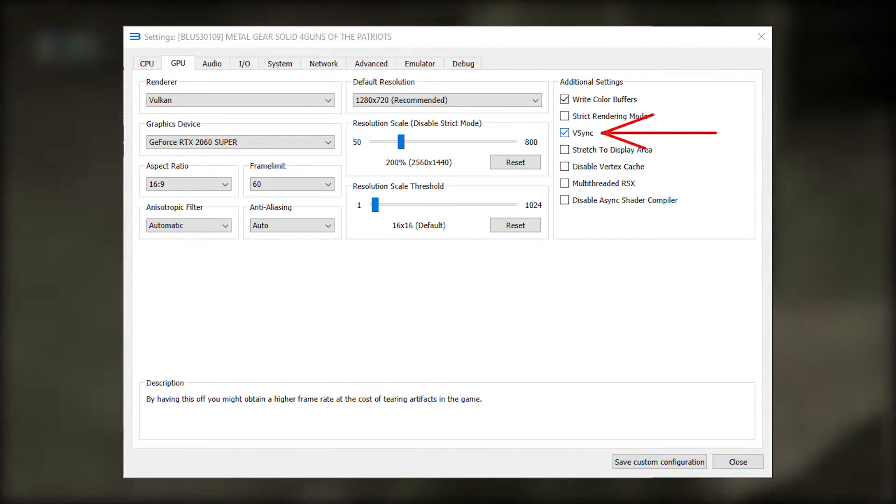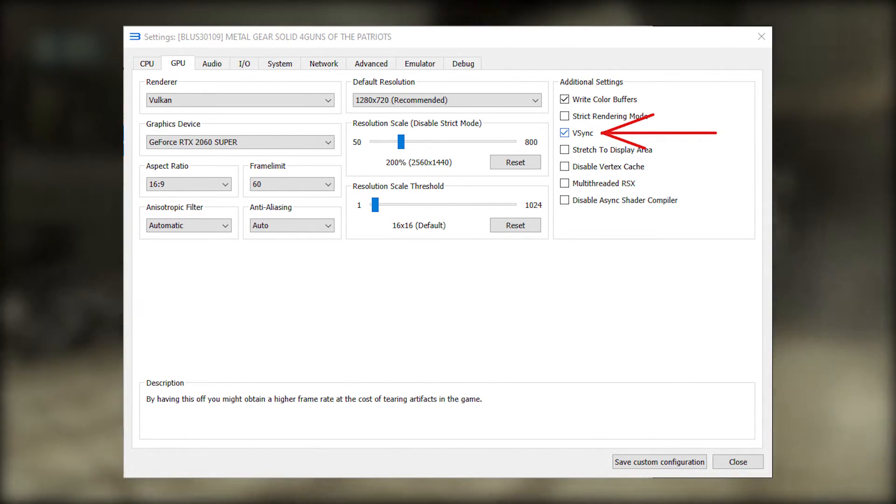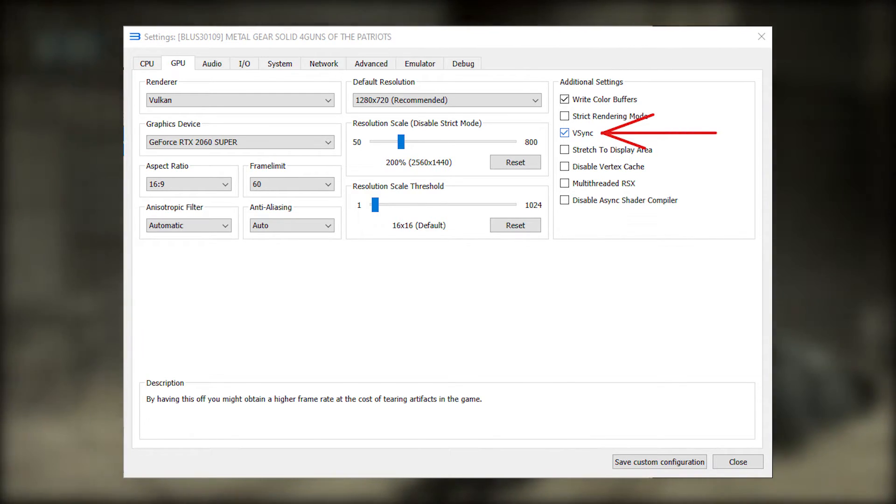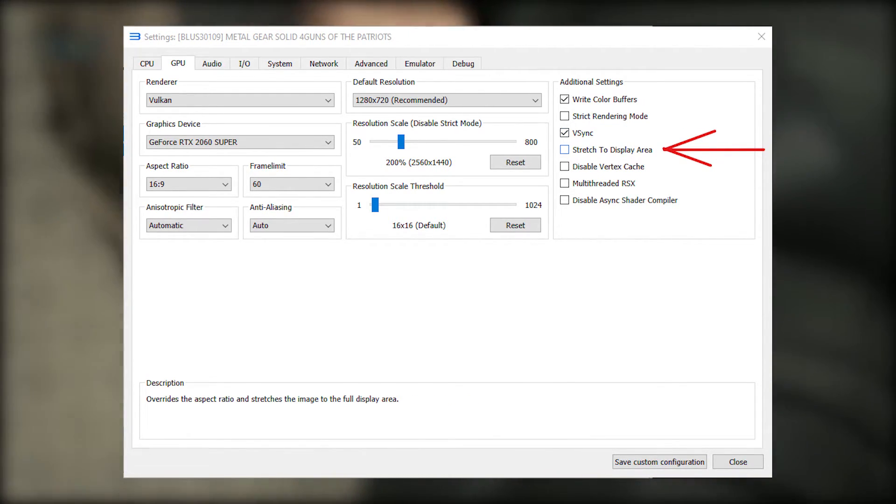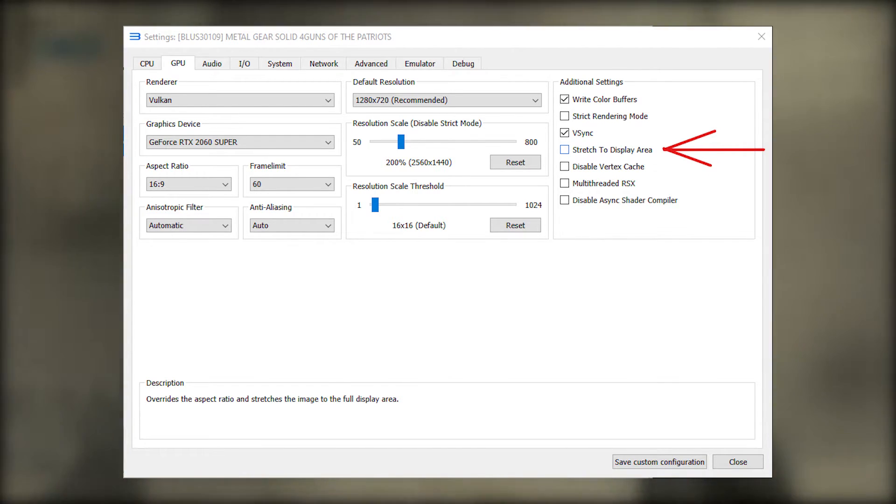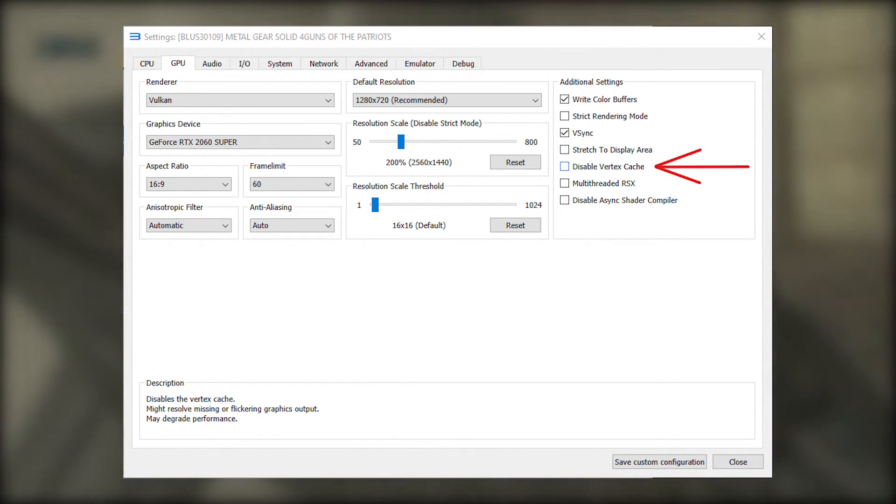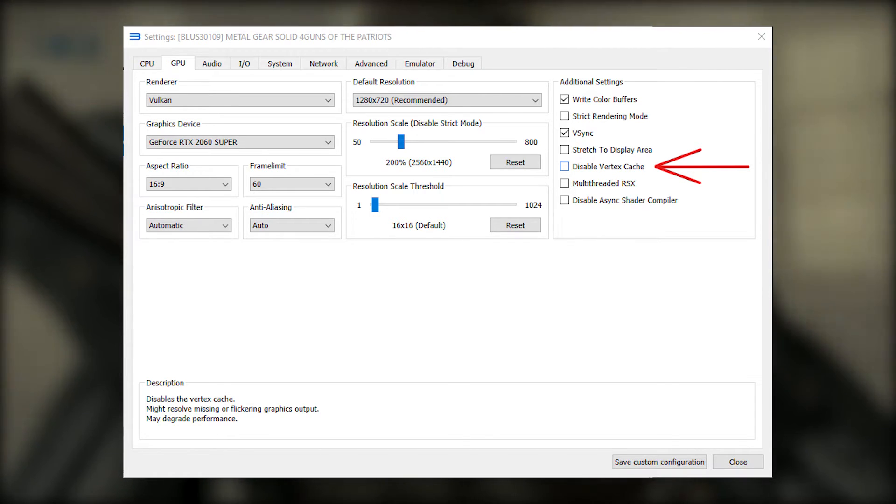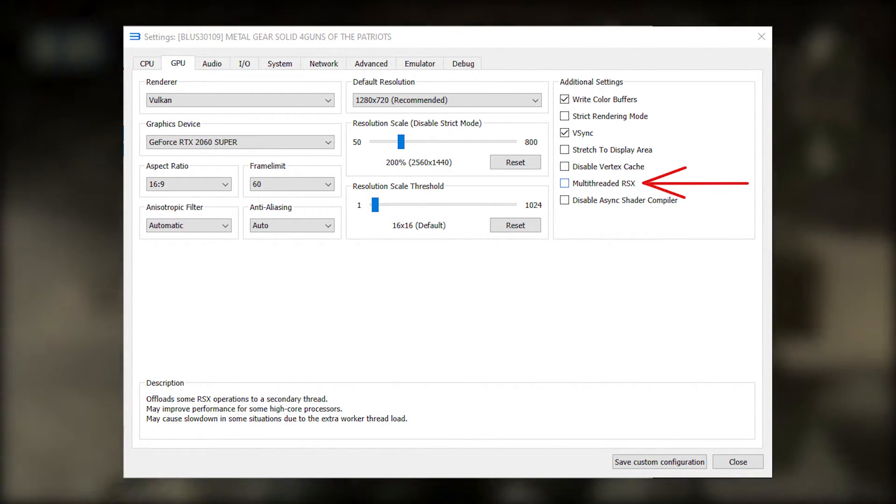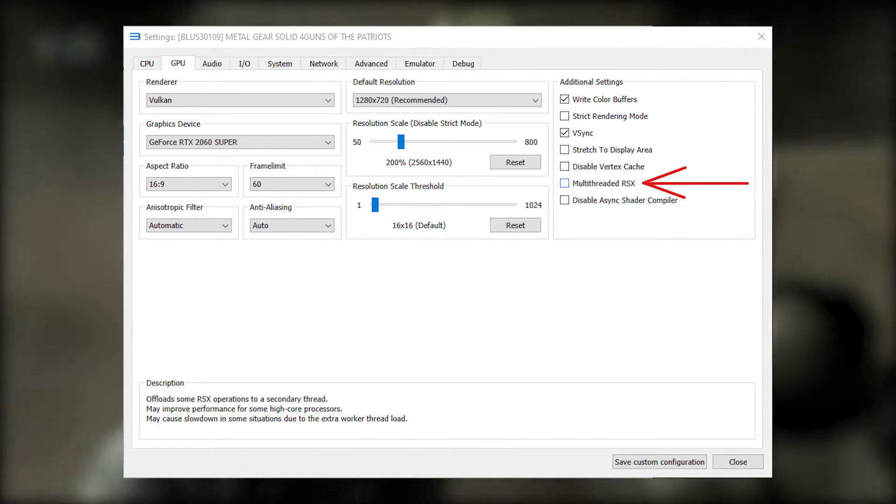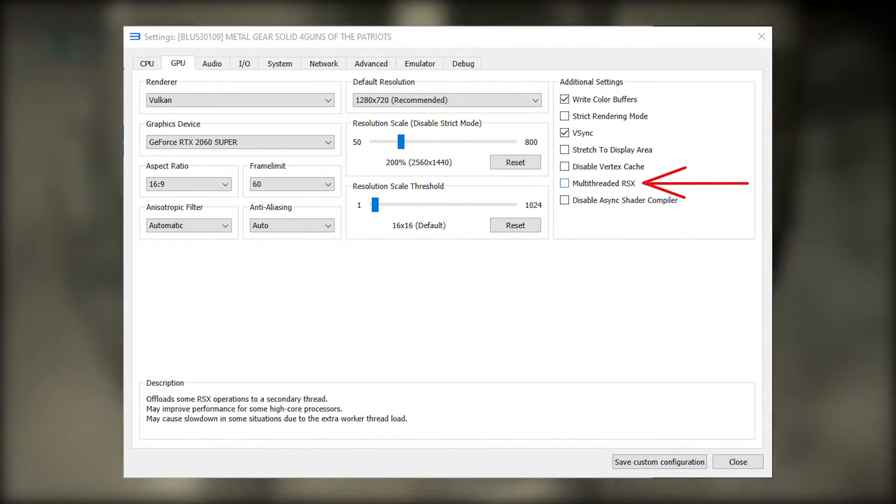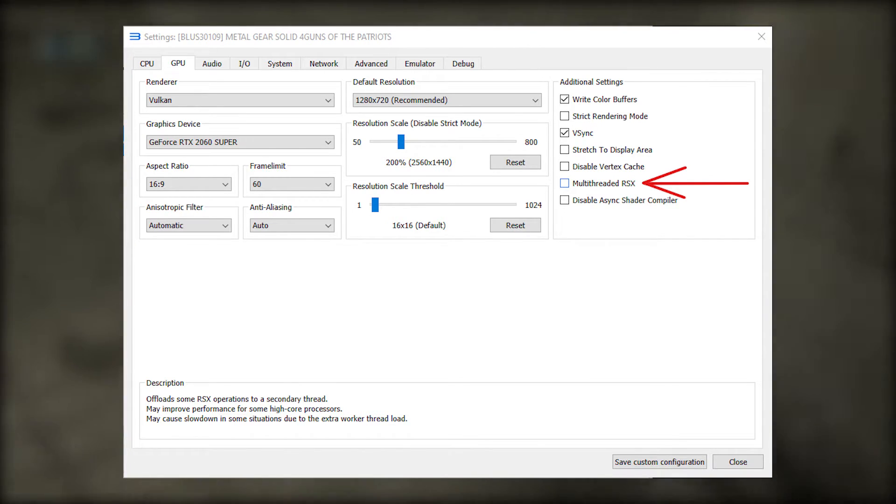V-Sync is up to you if you want to use it or not. Just like other PC games, it removes screen tearing but adds input lag. Stretch to display area is self-explanatory. I would leave it off. Disabled vertex cache is for solving glitches. You can leave it off. Multi-threaded RSX can improve performance on CPUs with a higher core count. So you can try turning this on if you want.